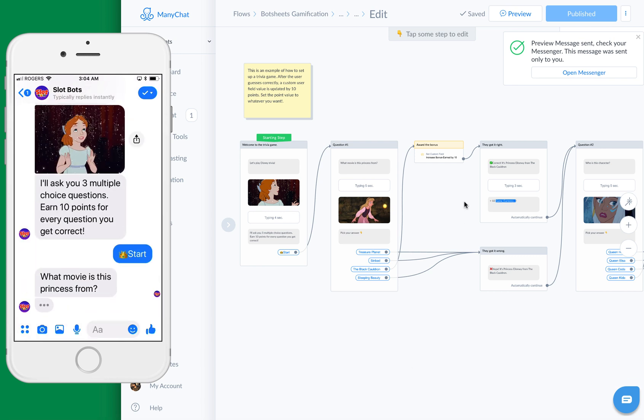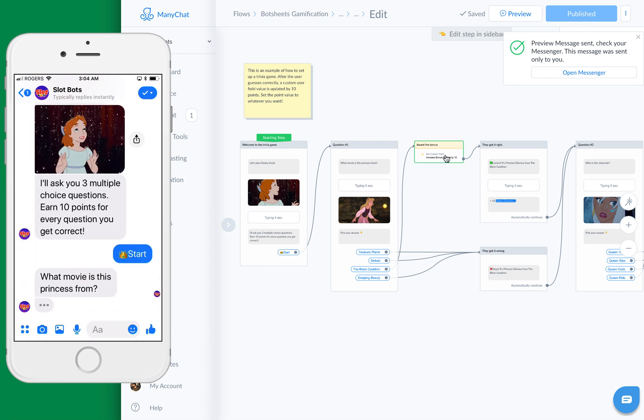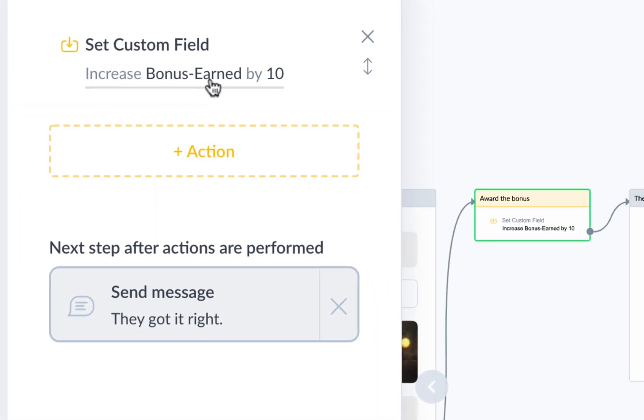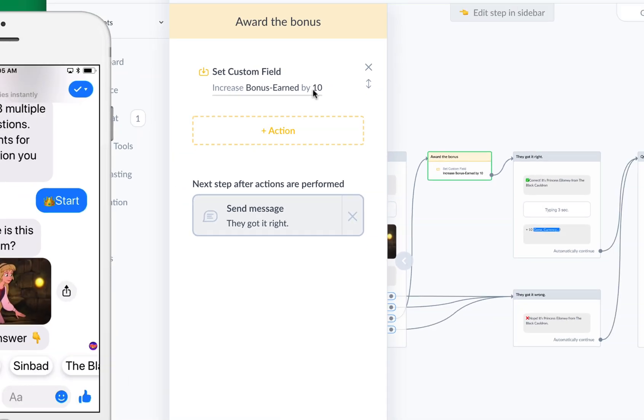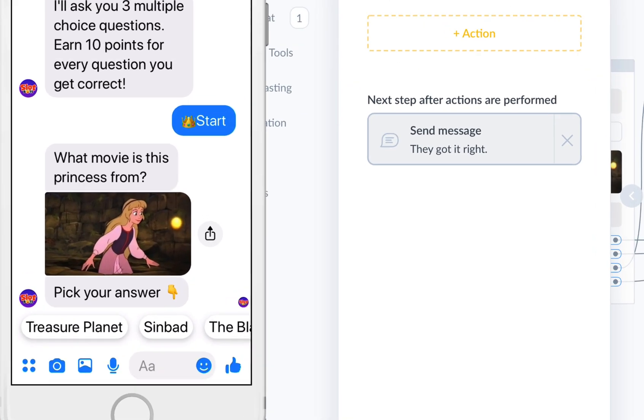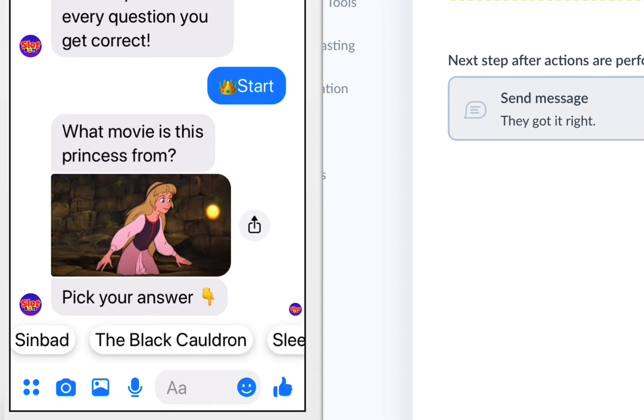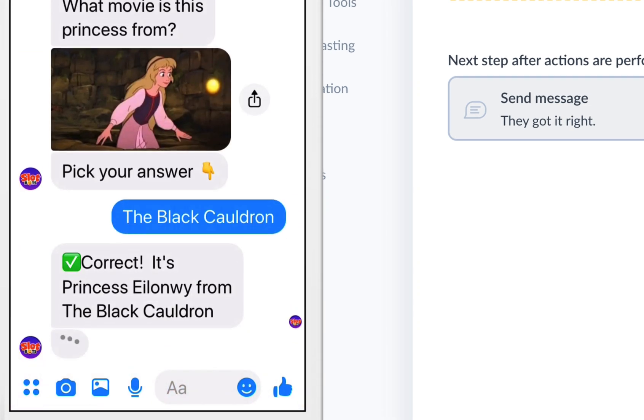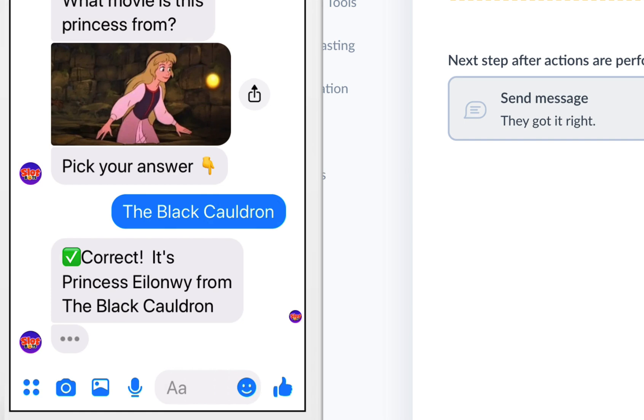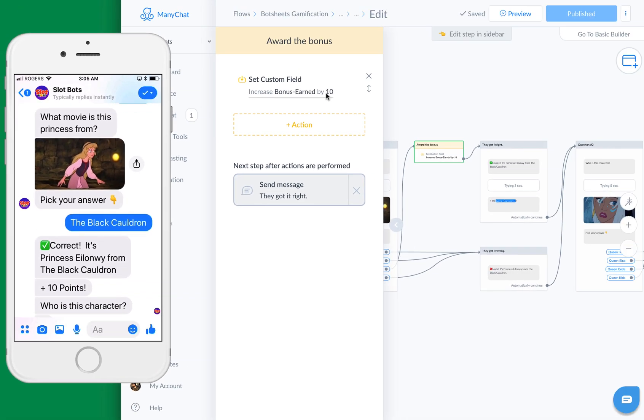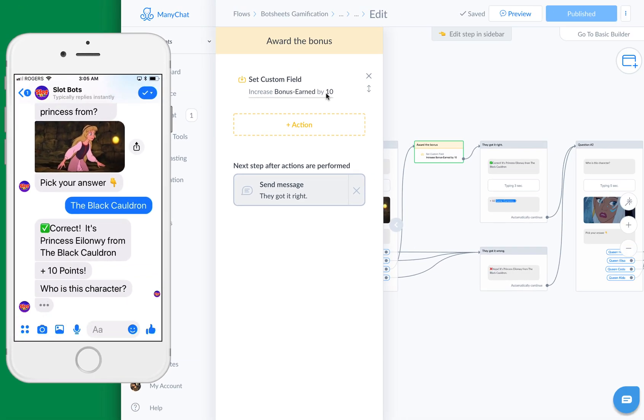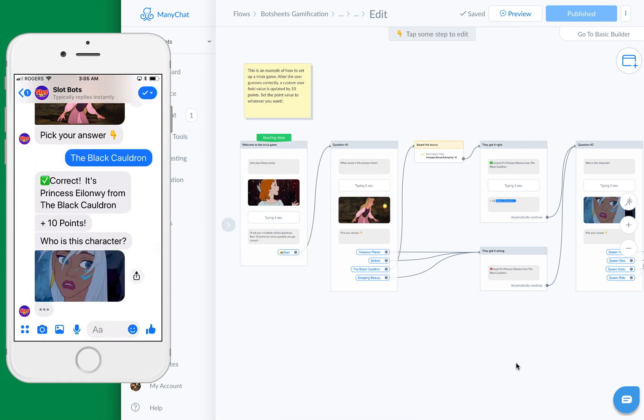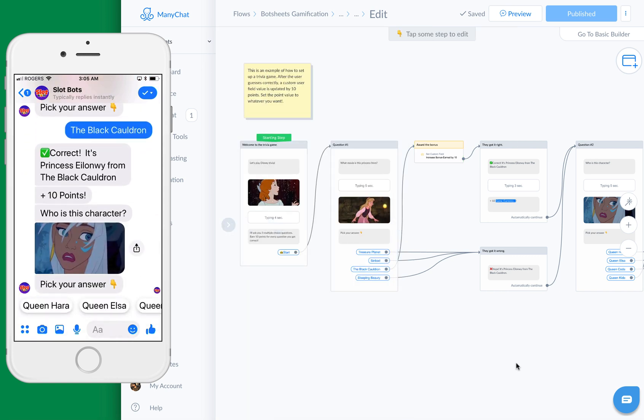For every question that the user gets right, we've got this custom user field. It's a number type field, and it's going to add a value of 10 to this field. So if we get this question right, what movie is this princess from? Yes, that's correct. You'll see that I got 10 points, and that custom user field just increased by 10.